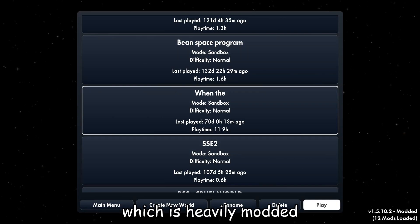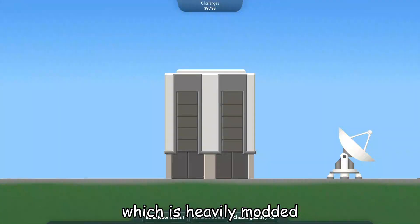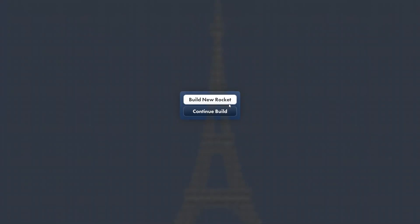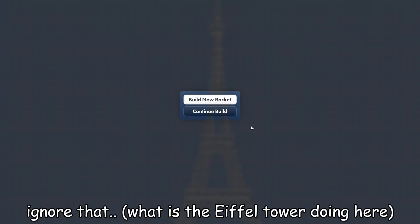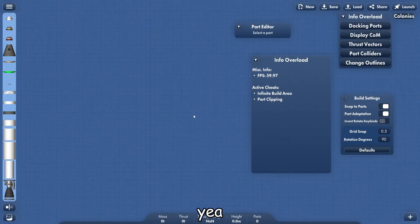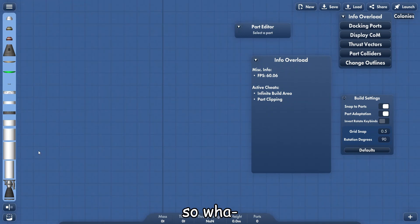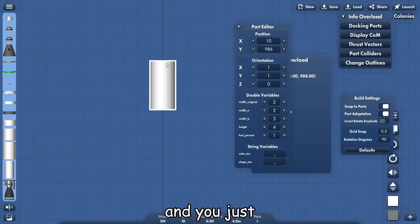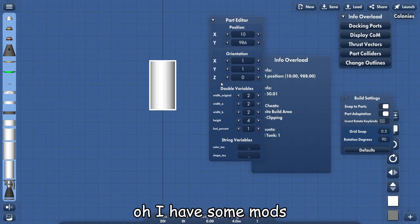Which is Heavenly Modded. So let me tell you, it's easy to do. Ignore that. Yeah, so what you do is just get a normal fuel tank, right? And you just, oh we have some mods.